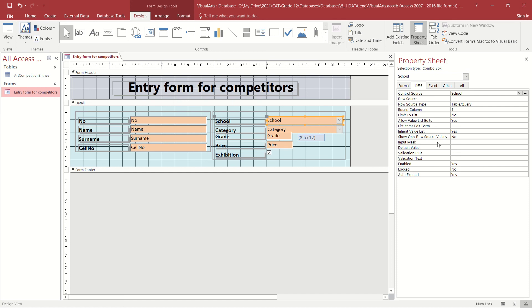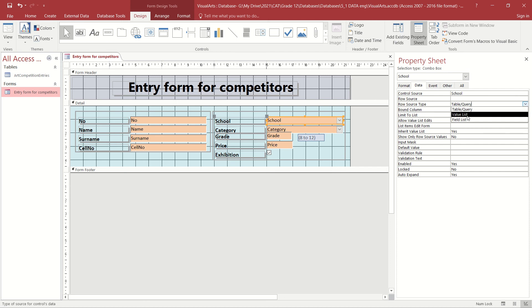We need to change this type of row source, which is currently reading from a table or a query. If we click on that option and choose the down arrow, we will select the Value List. The Value List allows us to enter the list of values that we want displayed in the combo box.